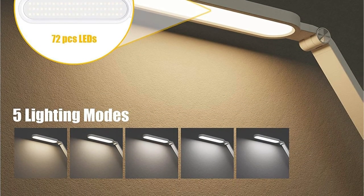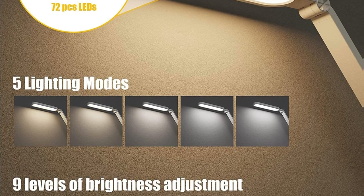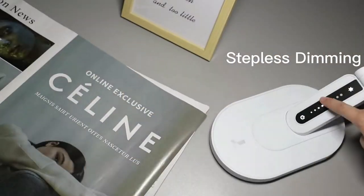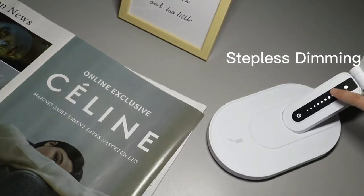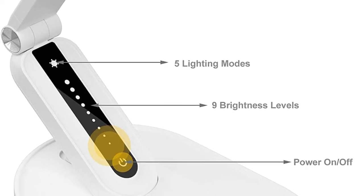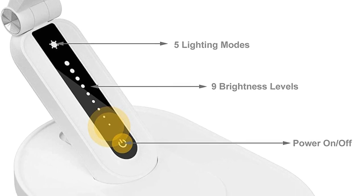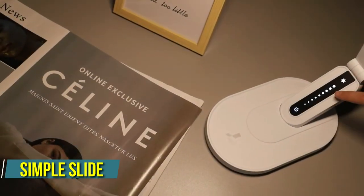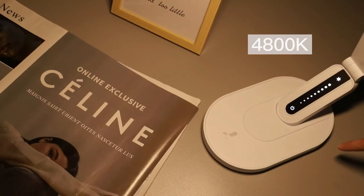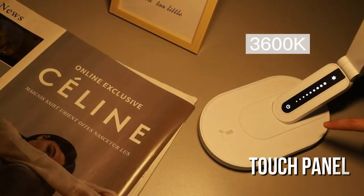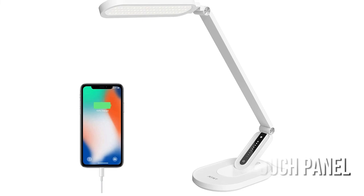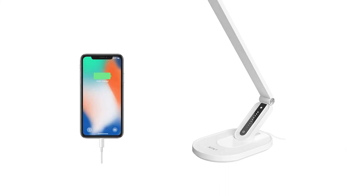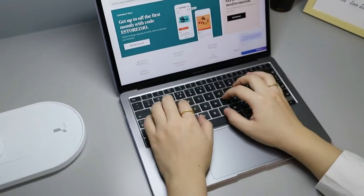The LED Desk Lamp has 5 illumination modes to select from, each with 9 brightness levels, and delivers the appropriate light level for work and any other lighting need. Up to 20,000 hours of life, which is 30 times longer than traditional incandescent bulbs. With a simple slide of your finger, you can control multiple power, brightness, and illumination modes on the sensitive touch panel. For your convenience, it always remembers the last used brightness and mode. The Desk Lamp is an excellent choice for long-term reading and studying.